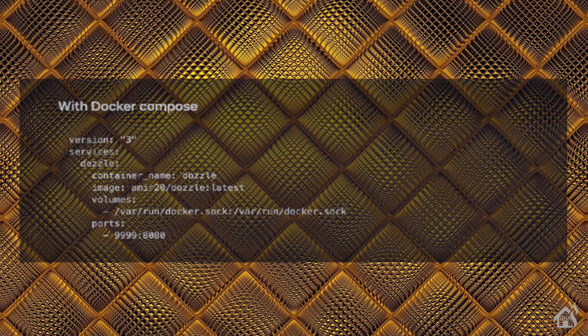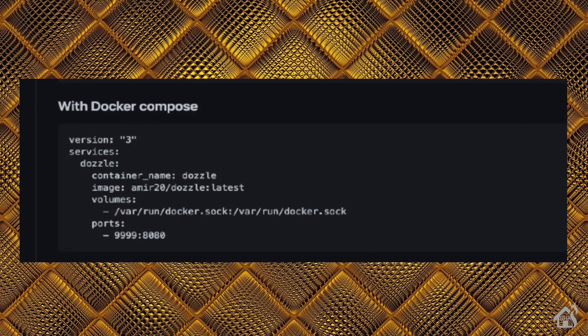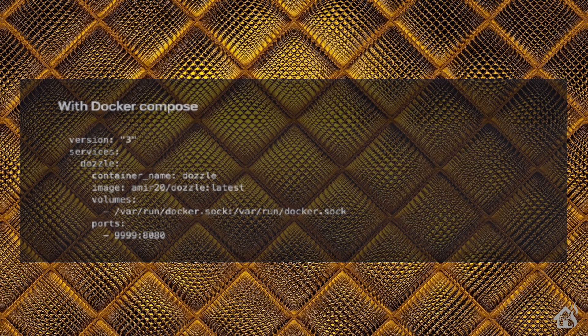Alright. So, even though we're using Portainer stacks, it uses the same Docker Compose YAML code. So, this of course is what we're going to be using inside of Portainer stacks. And I'll have this in the description below, so you can just copy and paste it.